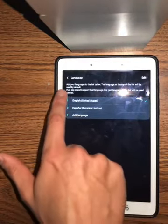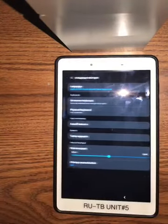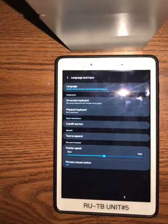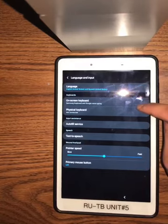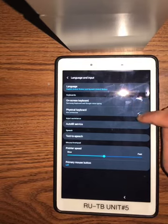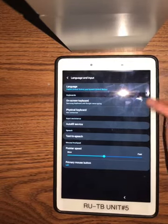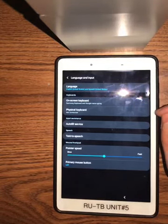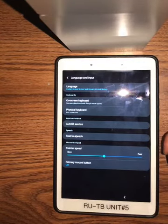If you want to go into further settings, you can hit this arrow, and it'll take you to Language and Input. Again, you can change your languages here, change your on-screen keyboard, or connect a physical keyboard to your tablet, though you probably won't do that. There's also autofill service, text to speech, and pointer speed.